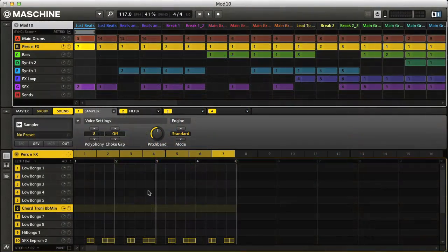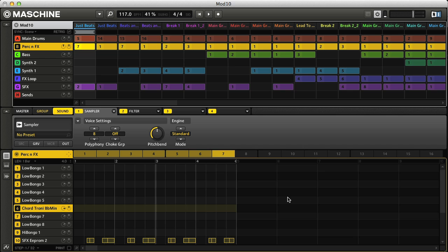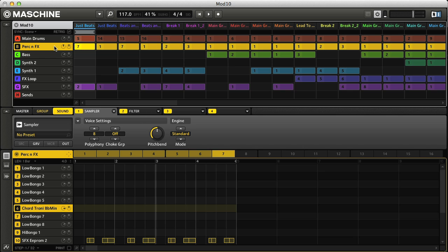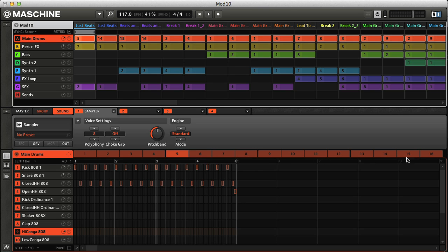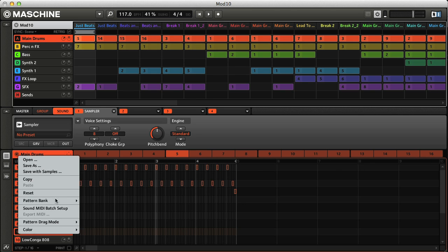In the lower half of the software window is the pattern section, which is where you view, edit and create patterns for groups. Every group has 16 pattern slots, as you can see by the numbered switches. And then a further 3 banks of 16 should you need even more.